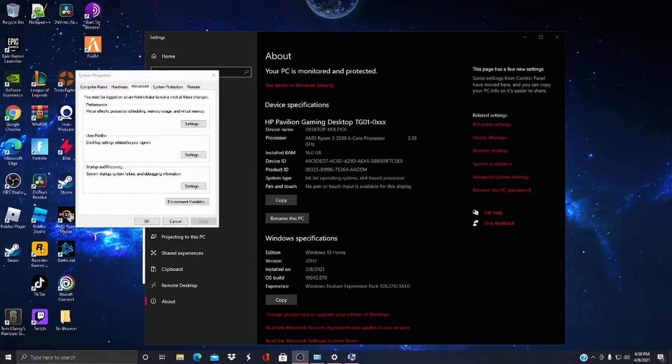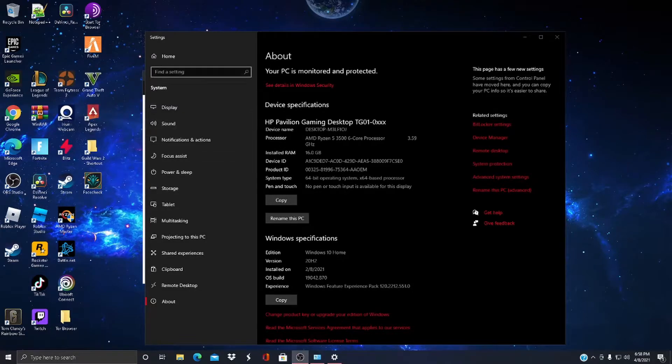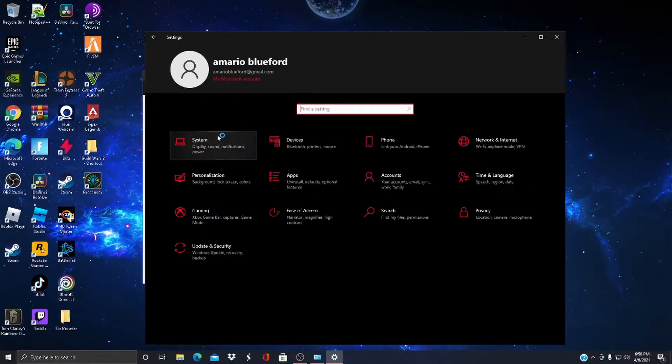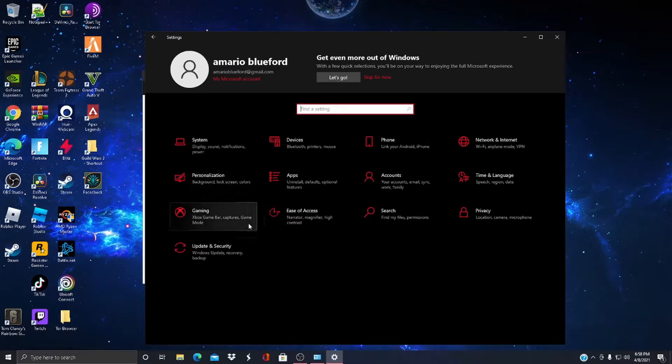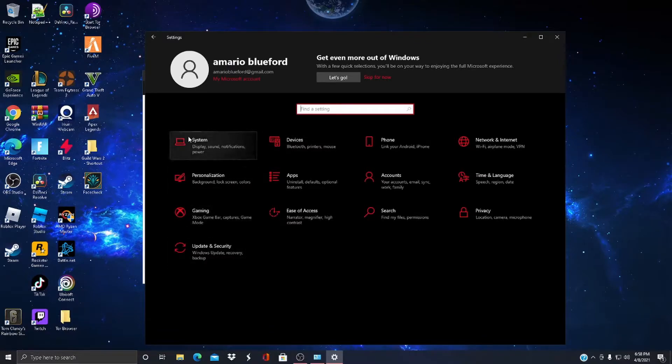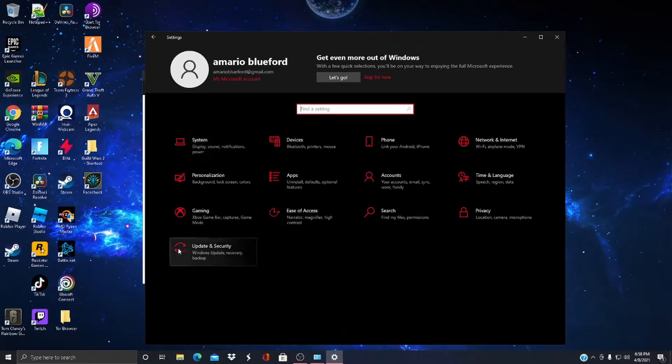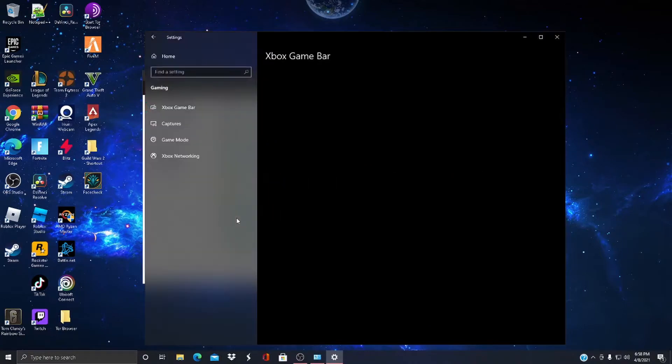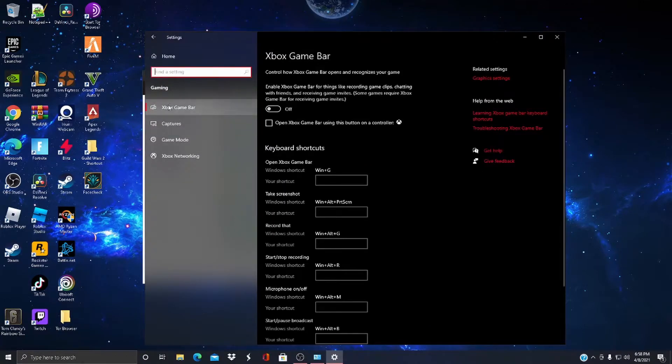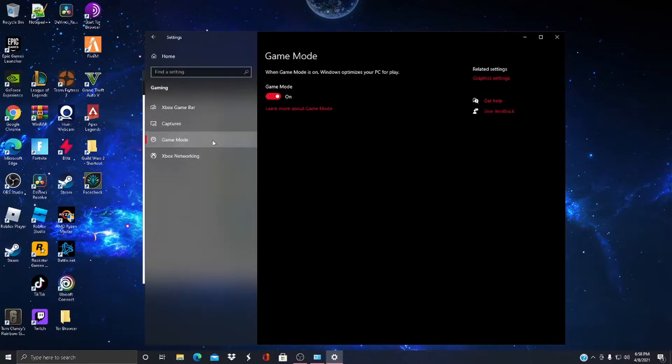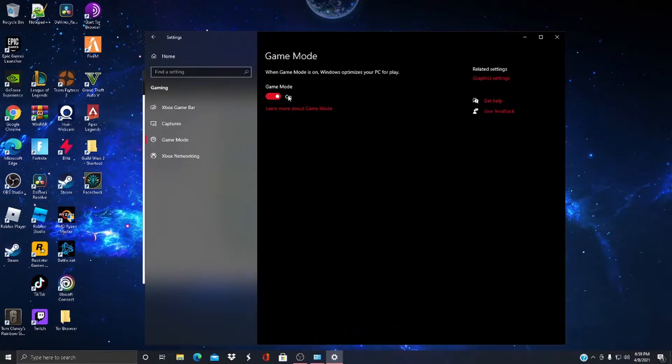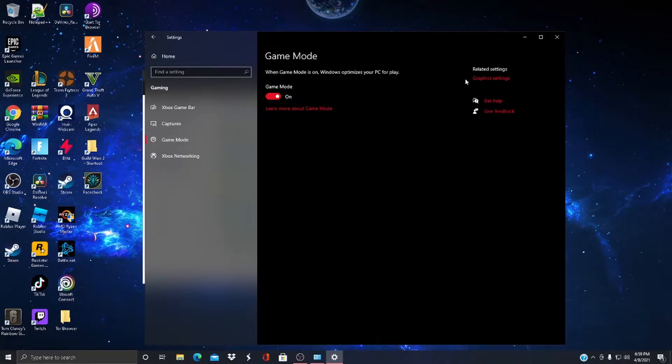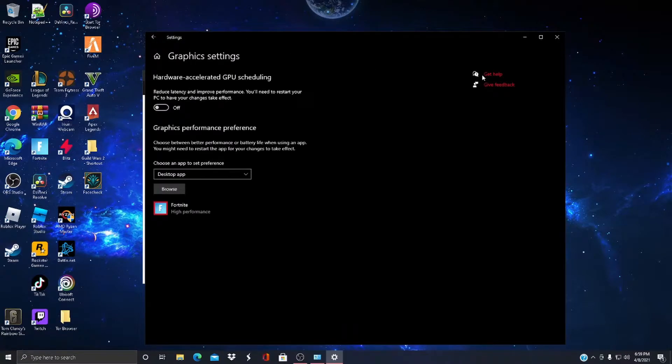Alright, the next optimization is just like a little mini one. Come to Gaming if you're on a Windows 10 computer or anything. You should see Game Mode. Turn Game Mode on when you're playing your games and stuff. This just optimizes your PC so you can get higher FPS in games.